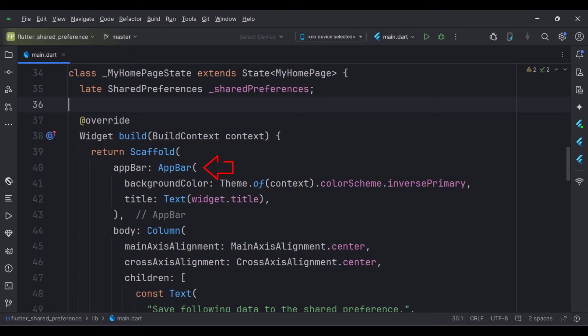The app bar attribute is set to the app bar widget. Here we specify the title of the app bar. The body attribute is set to a column widget.